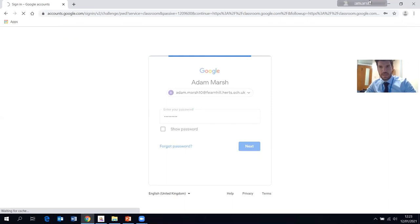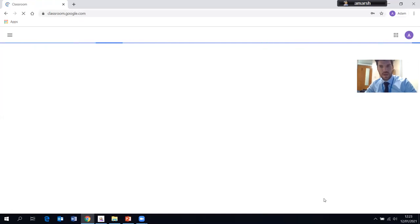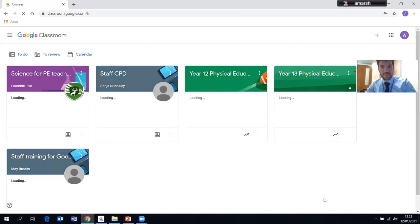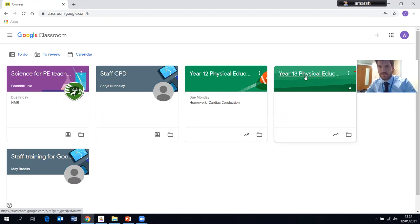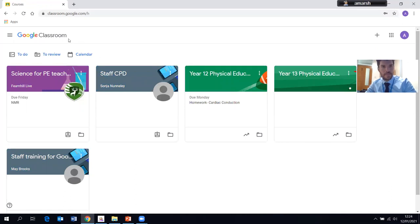Whilst that's logging in, this will take me straight to the overview page where I can see all of the classes that I'm enrolled to. Here you can see I've got Science for PE Teachers — the teacher there is Mr Spencer, and he's created that purely for this tutorial. You can see the other classes I've got: Staff CPD, Year 12 PE, Year 13 PE. This is a complete overview of all the classrooms you're attached to once you've accepted the invite.